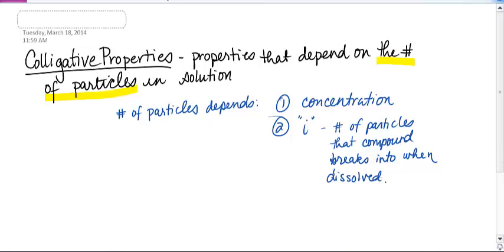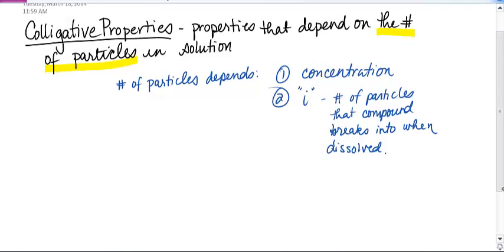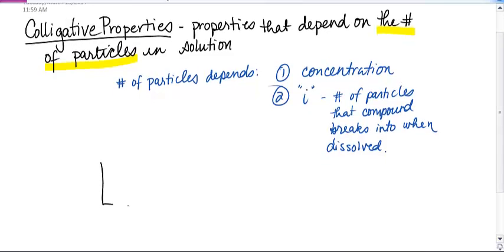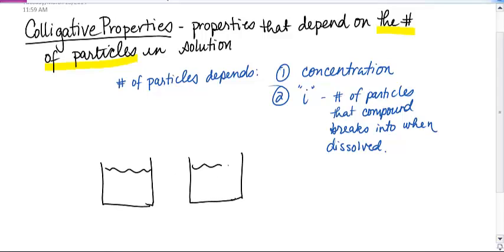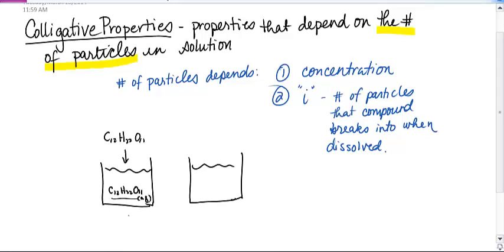Here's what that means. If I have two different beakers — in beaker one I've got some water, in beaker two I've got some water — and in beaker one I add some table sugar, C12H22O11. When this table sugar, which is all covalently bonded, dissolves, I have little aqueous sugar molecules. Sugar doesn't break up into any particles, so for a covalently bonded compound, I is equal to one.